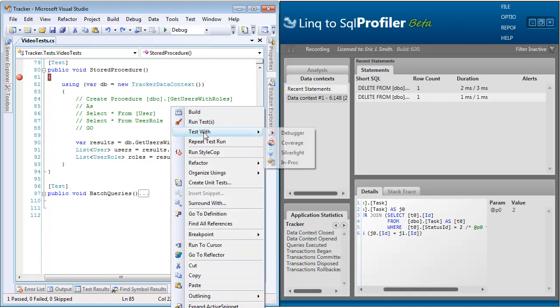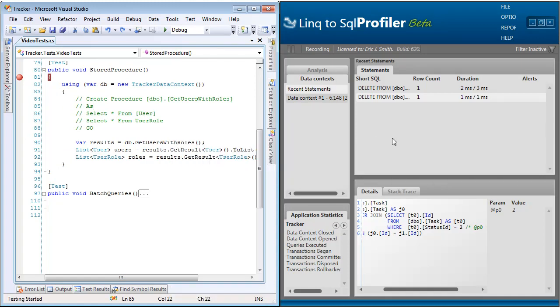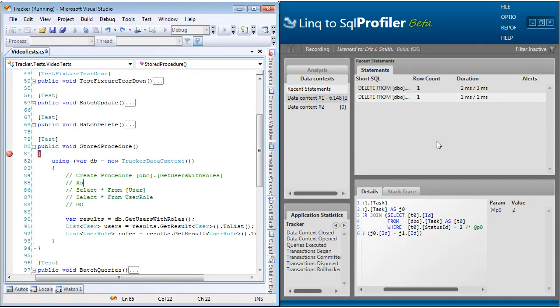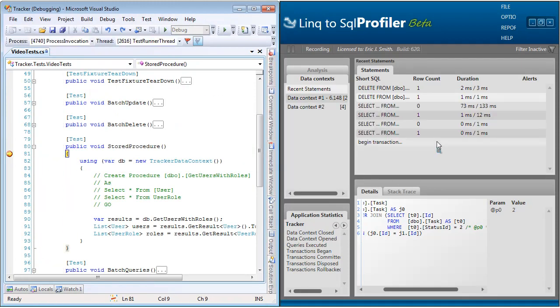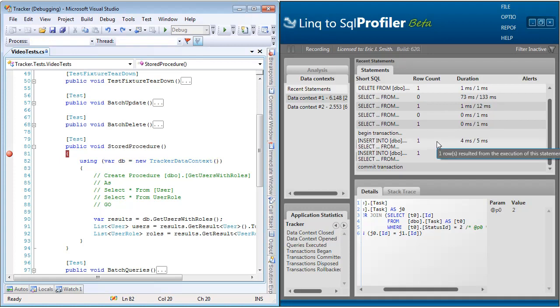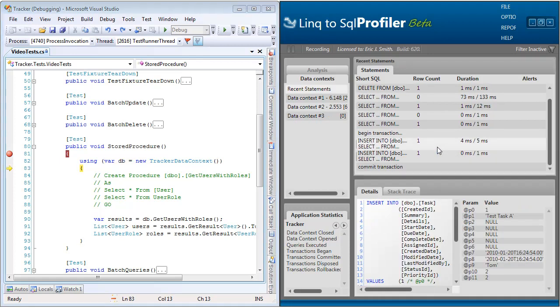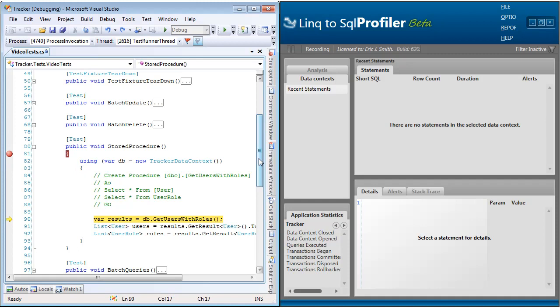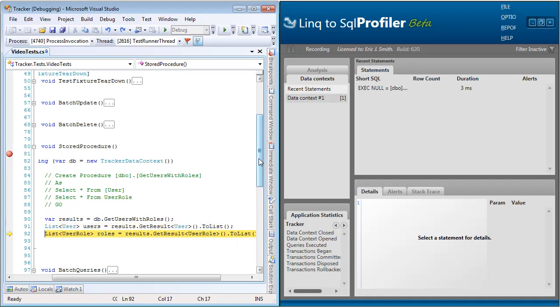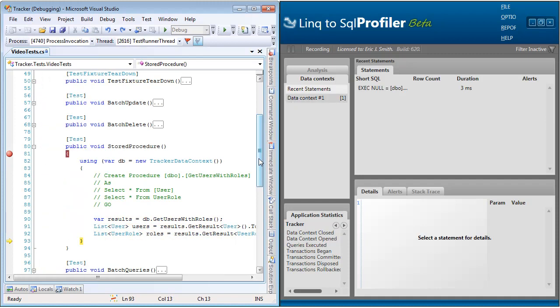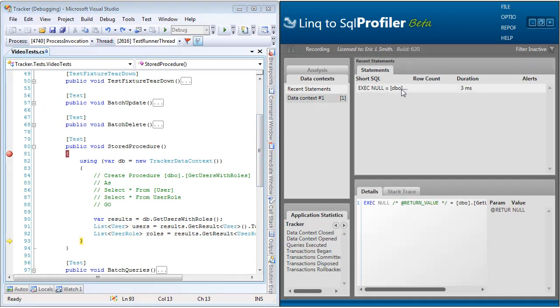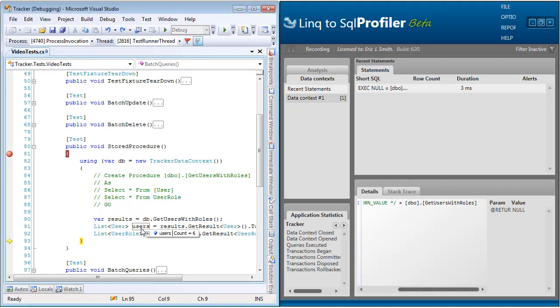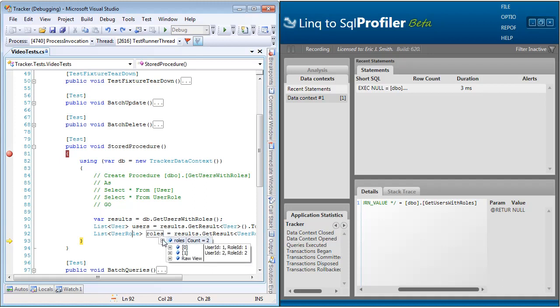So let's go ahead and run this. And I'll clear out the profiler. And now as we step over this, we can see that only one call is made to the database. It did indeed execute the stored procedure. And if we look back at our code, we can see that it brought back six users and two user roles.